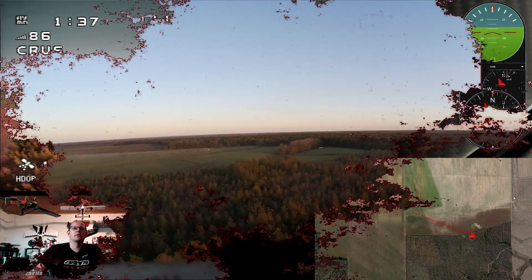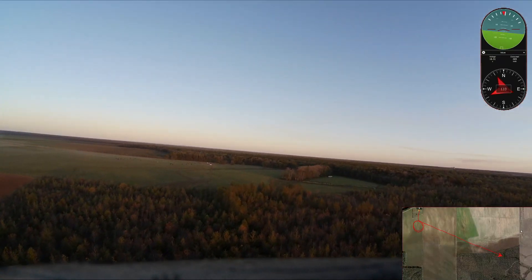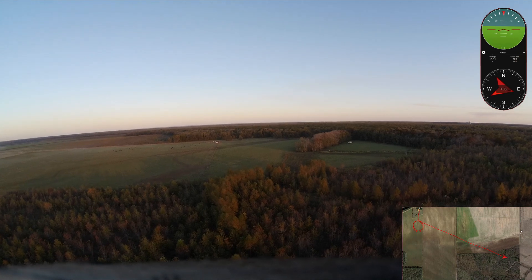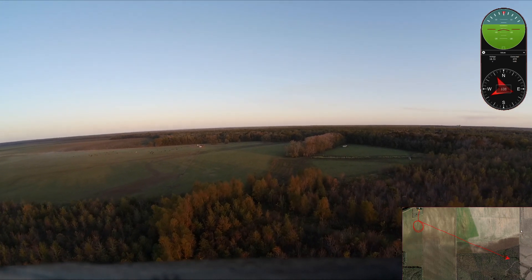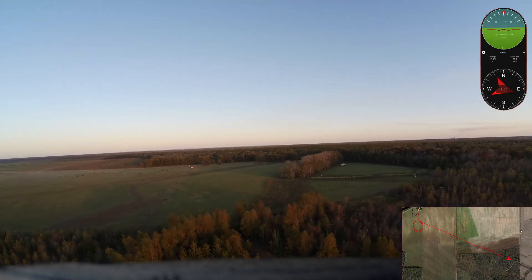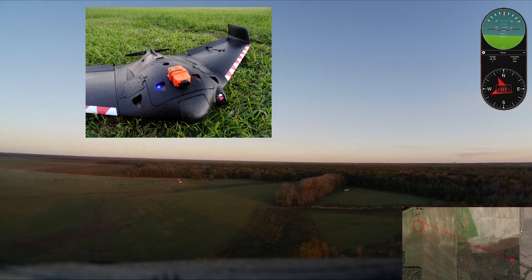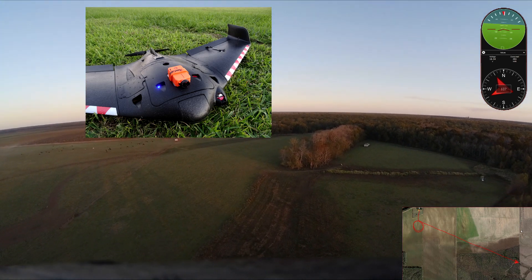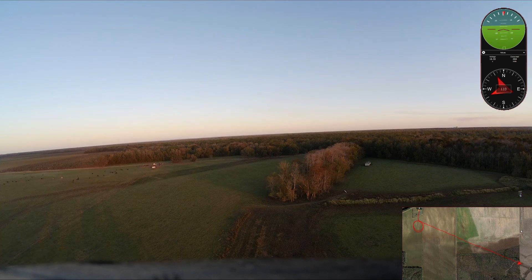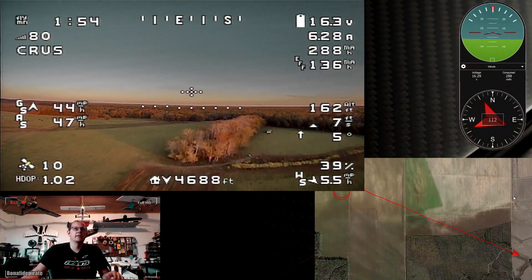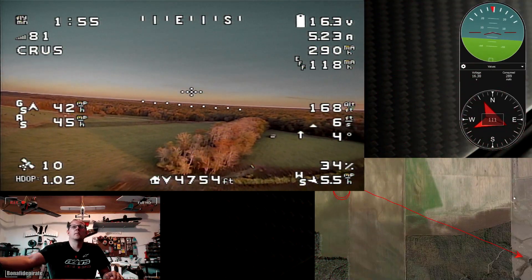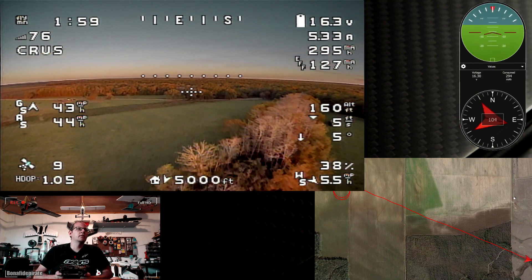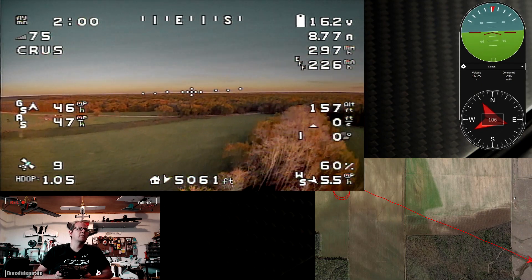We also have an HD camera on board. We have a RunCam — it's not a Split, just a RunCam 2 4K version — and we have that on board as well recording HD video. As you can see I have my map and my little instrument overlay there, just because I can. That's the analog screen.